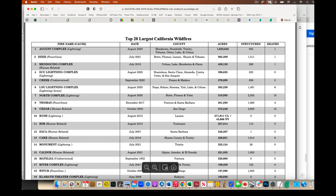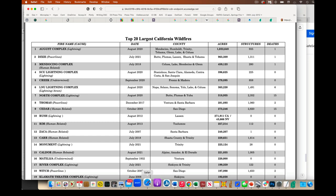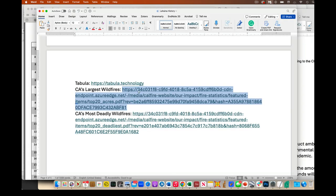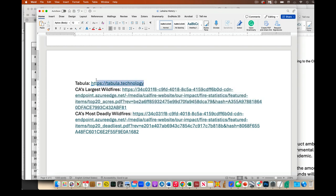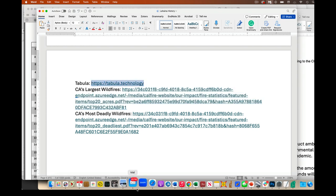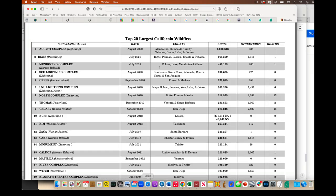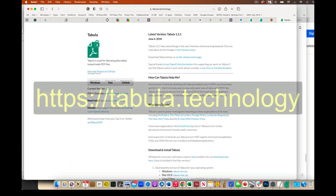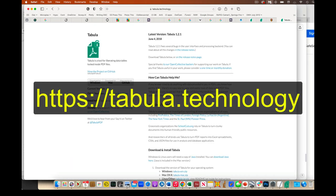And so the tool that we're going to start using today is a tool called Tabula. And so I'll share this link in a second.